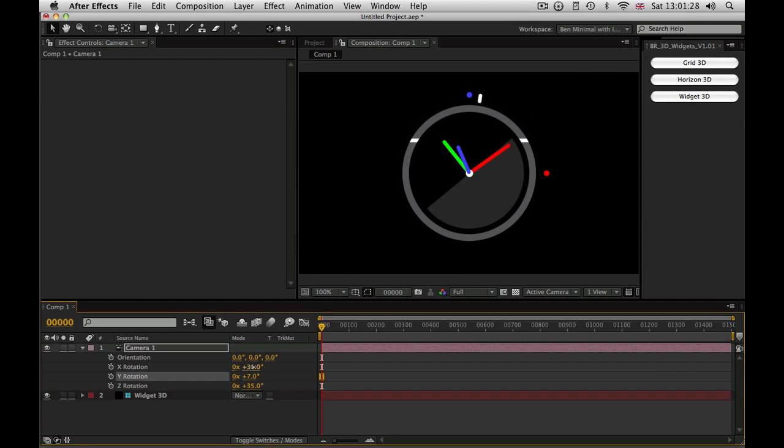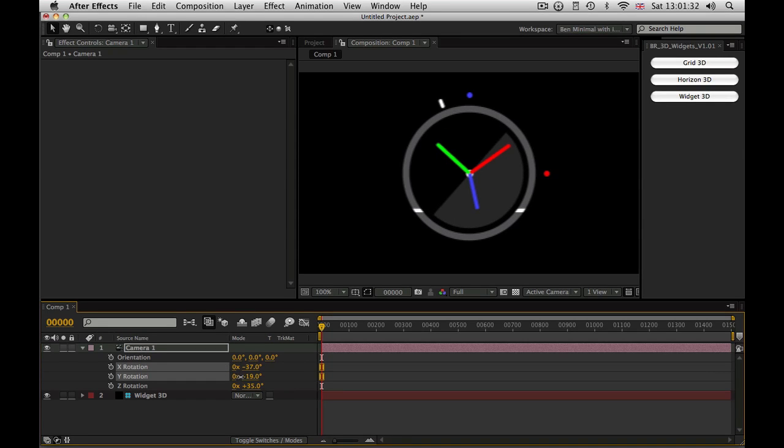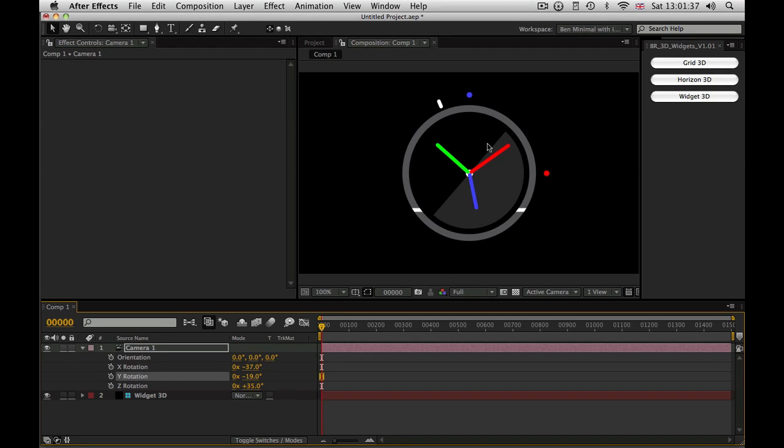Now, there you go. As you rotate the camera around, you can see Widget rotating around too. We have our three axes, the Z axis, the X axis and the Y axis point along the respective world axes.